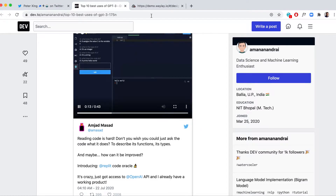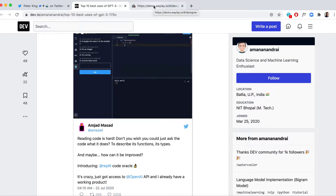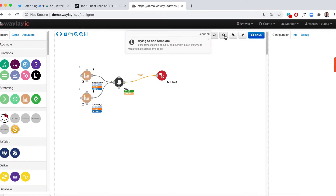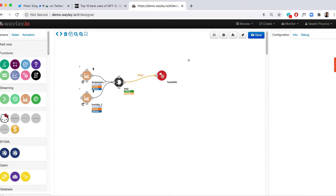Let's try something similar. If the temperature is above 20 and humidity is below 80, SMS Maria with the message 'Let's go out.' The system interprets: when the temperature is above 20 and humidity is below 80, SMS Maria with message 'Let's go out.'